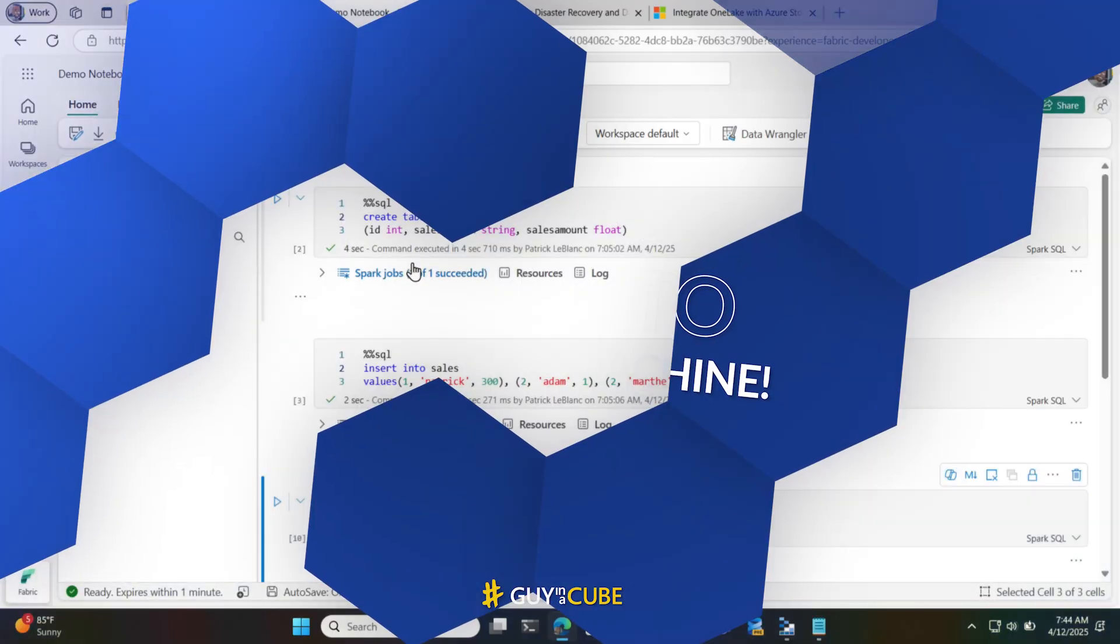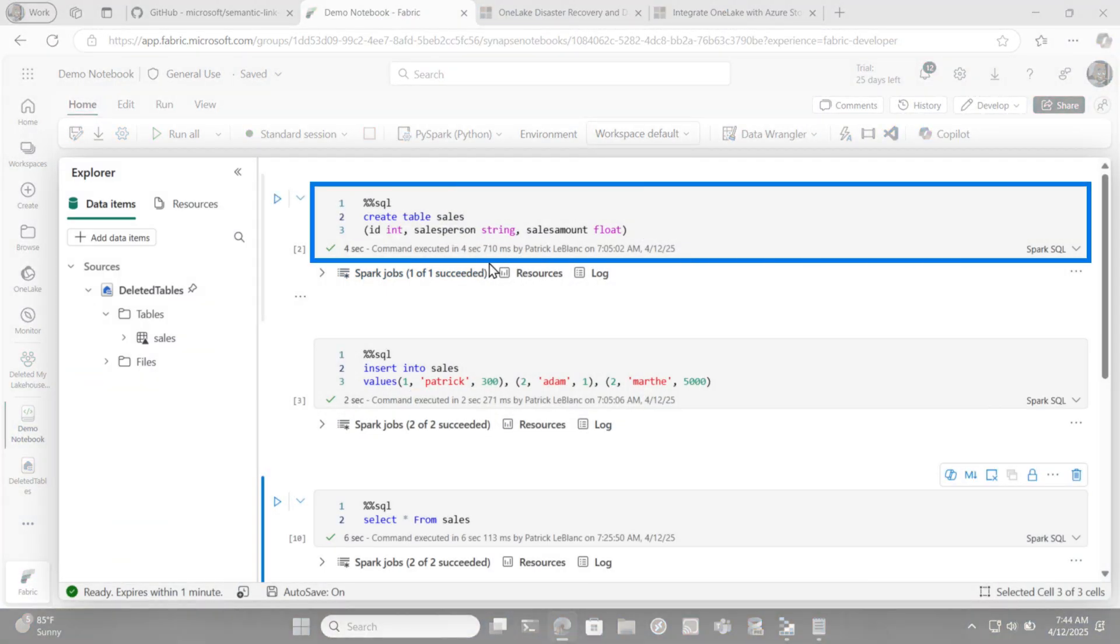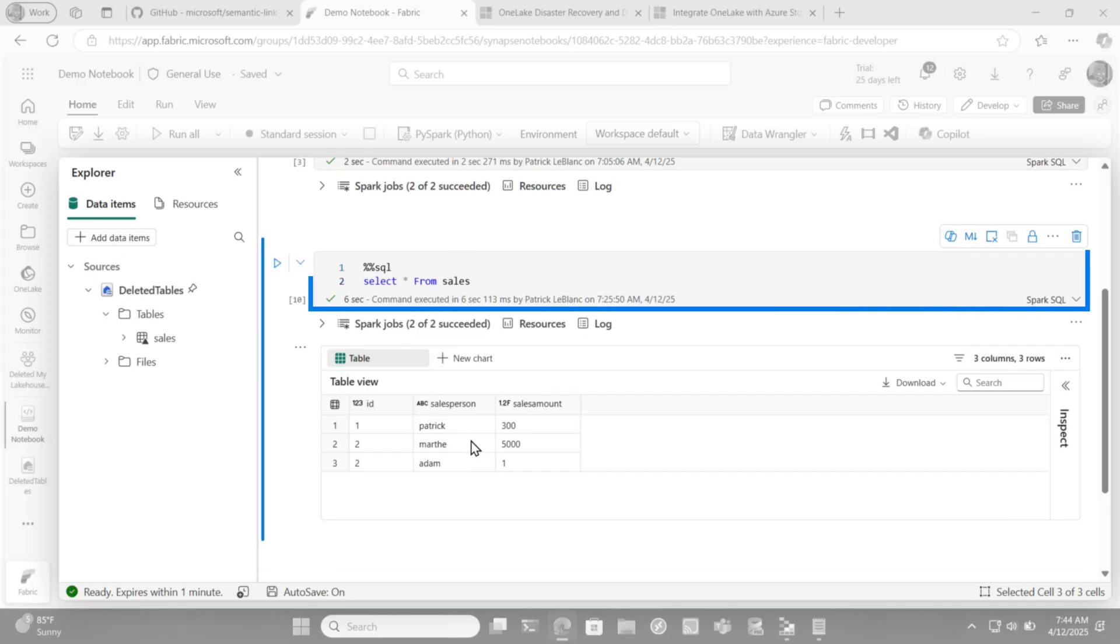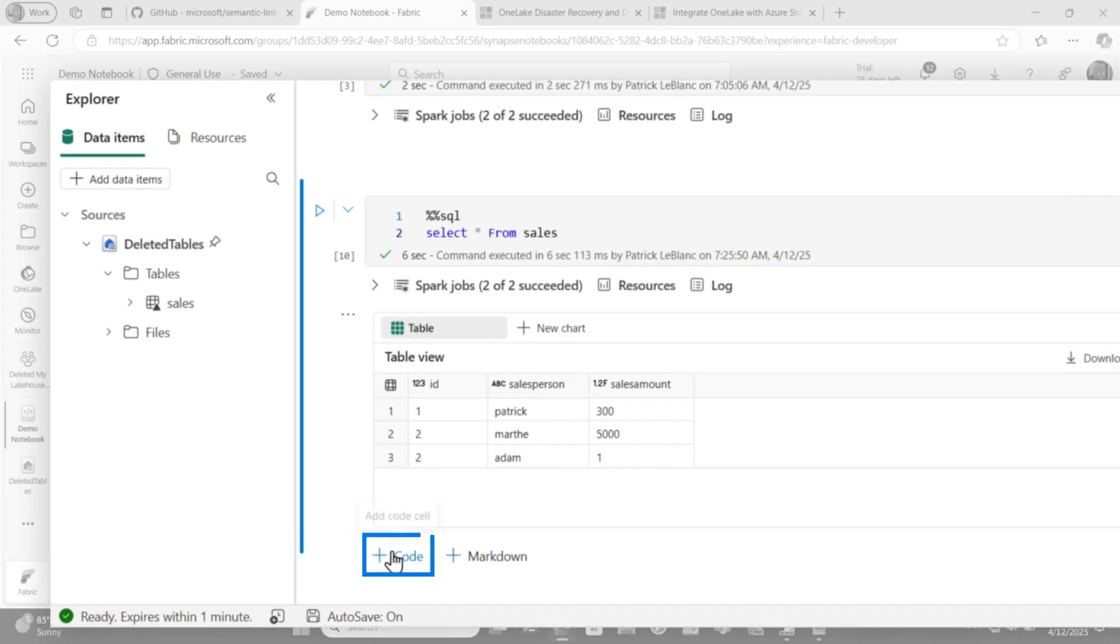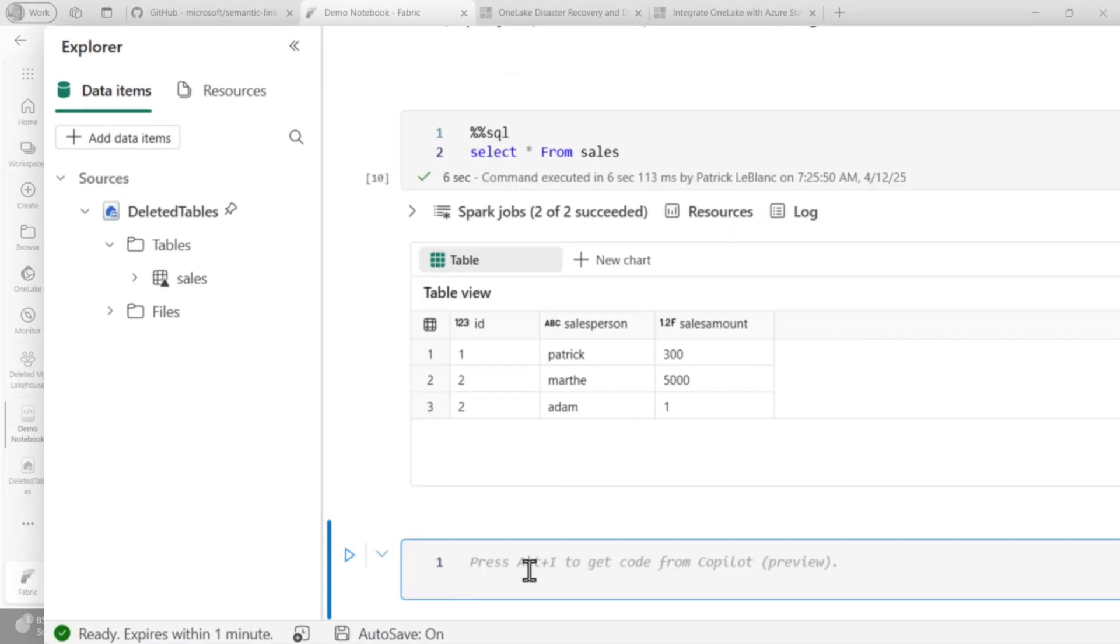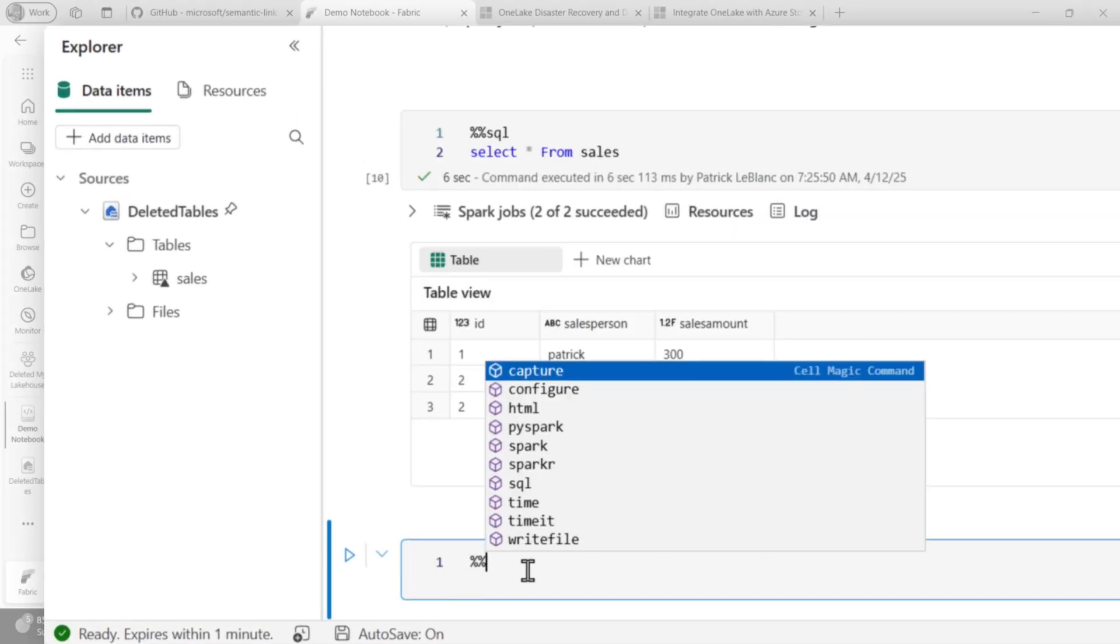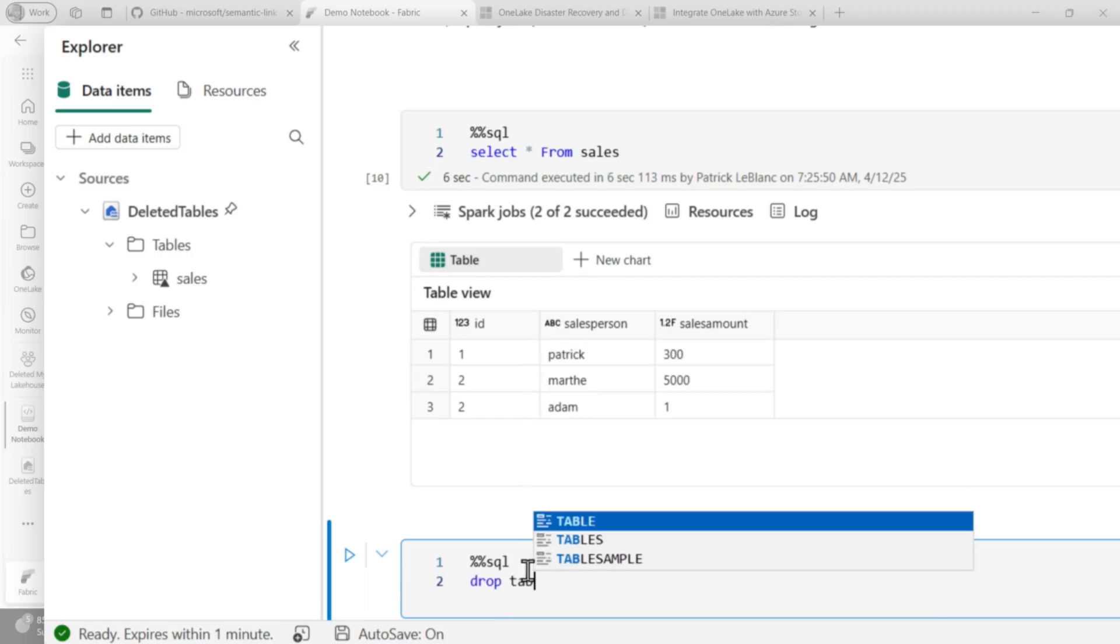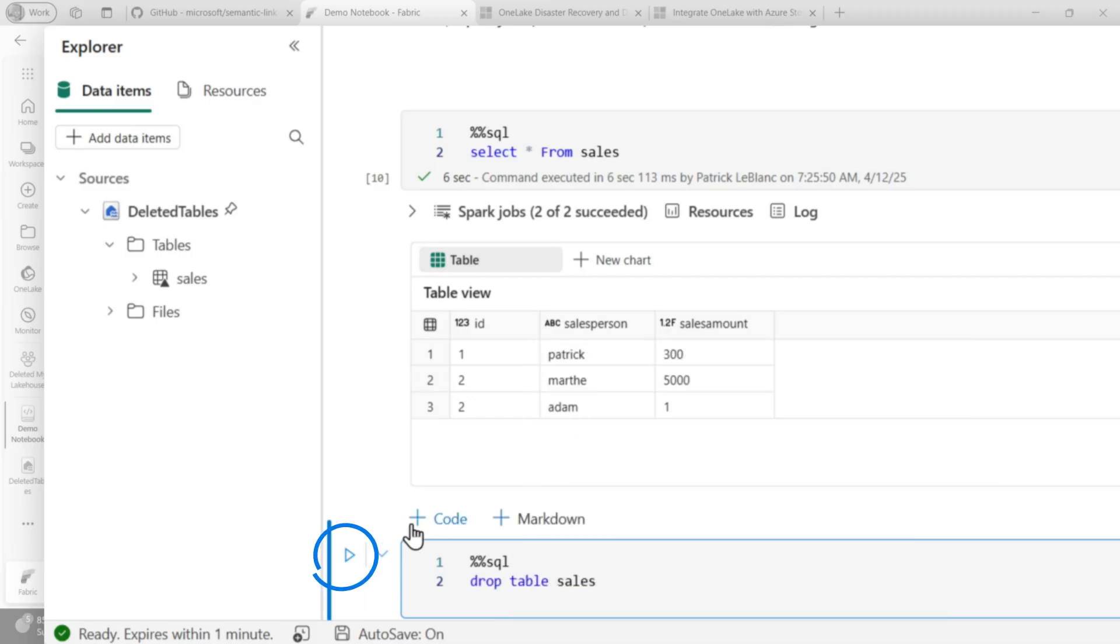Okay, I have this lakehouse here where I've created a sales table. I've inserted some data and then I ran a select statement and you can see all the data. Let's say I get a little destructive. And I'm gonna say percent percent SQL. And I'm gonna say drop table sales. I'm gonna drop my table.